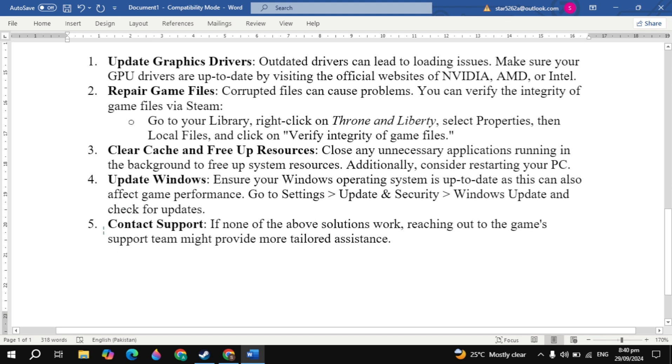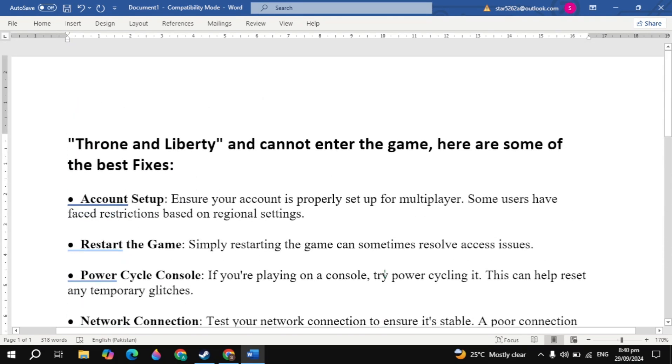Now the last solution is contact support. If none of the above solutions work then reaching out to the game support team might provide more tailored assistance. Now I hope one of the solutions fix your problem. And if yes please don't forget to like this video and bye bye and take care.